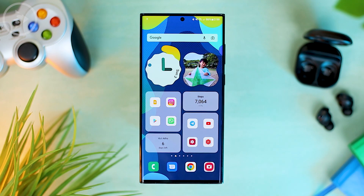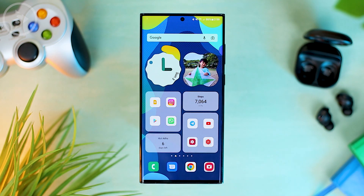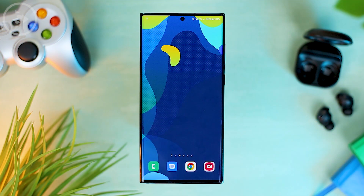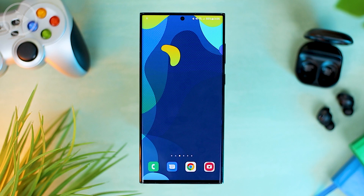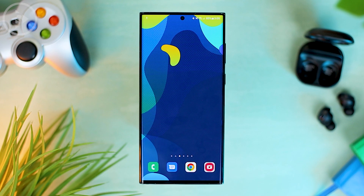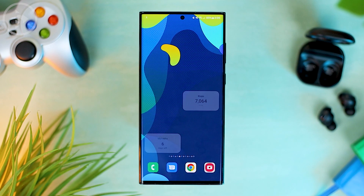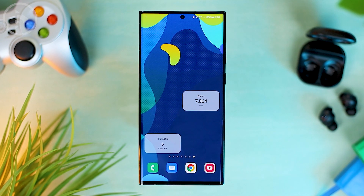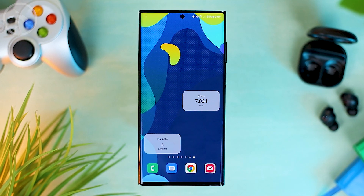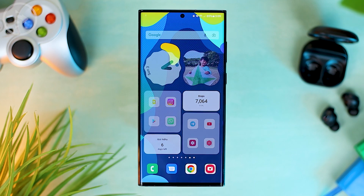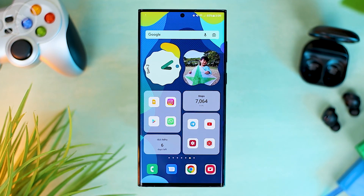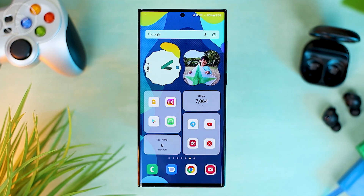Hello everyone, I'm Ehsan. In this video we will see how to make your home screen look like this. If you feel bored with the home screen display that you haven't changed for a long time, you can try the tips in this video to make a new home screen look which looks fresher and of course more attractive.